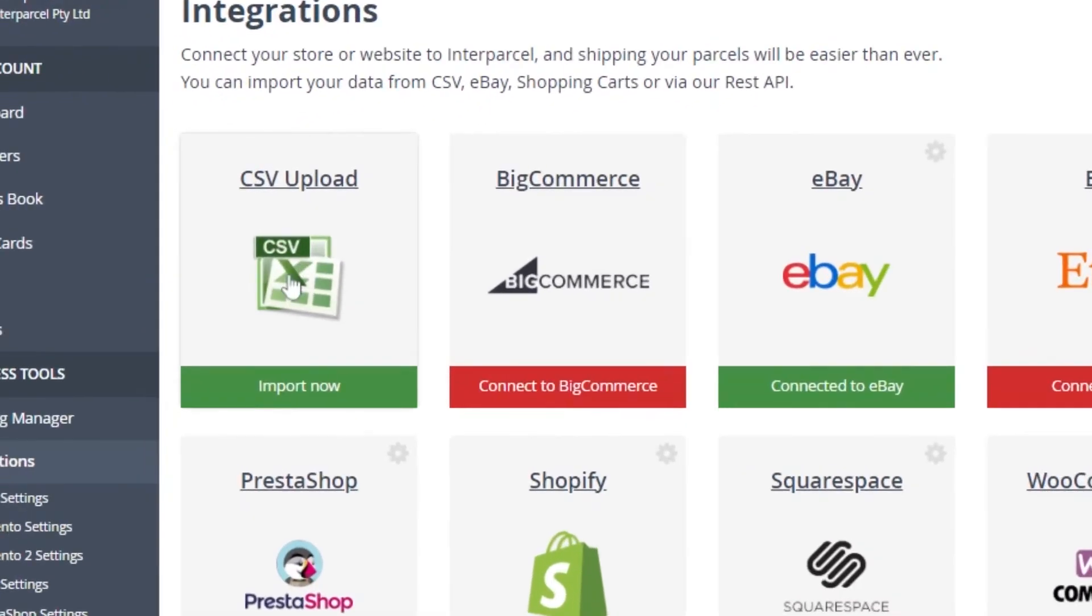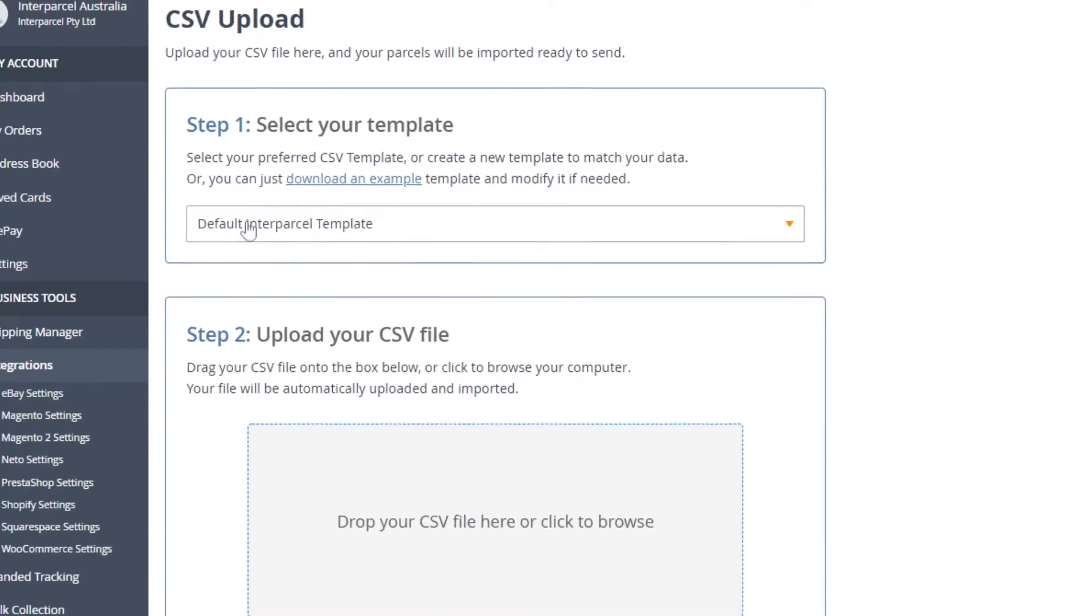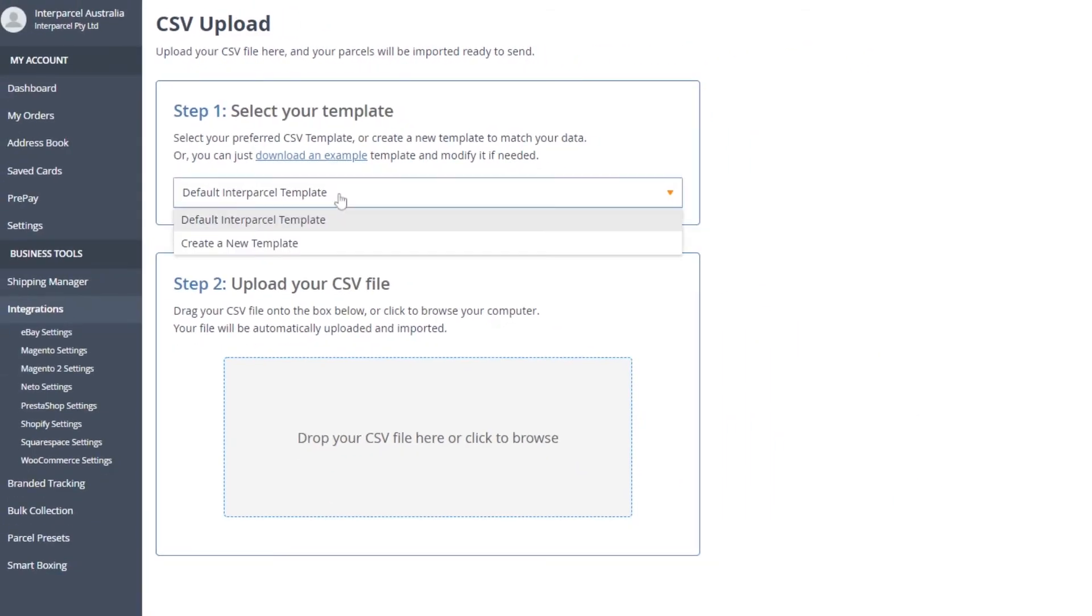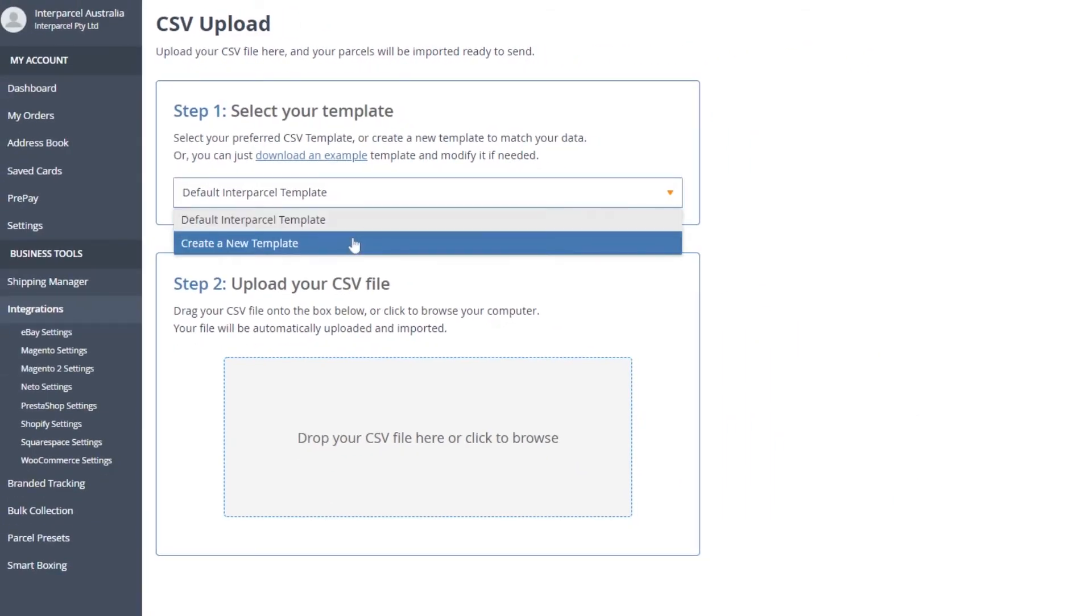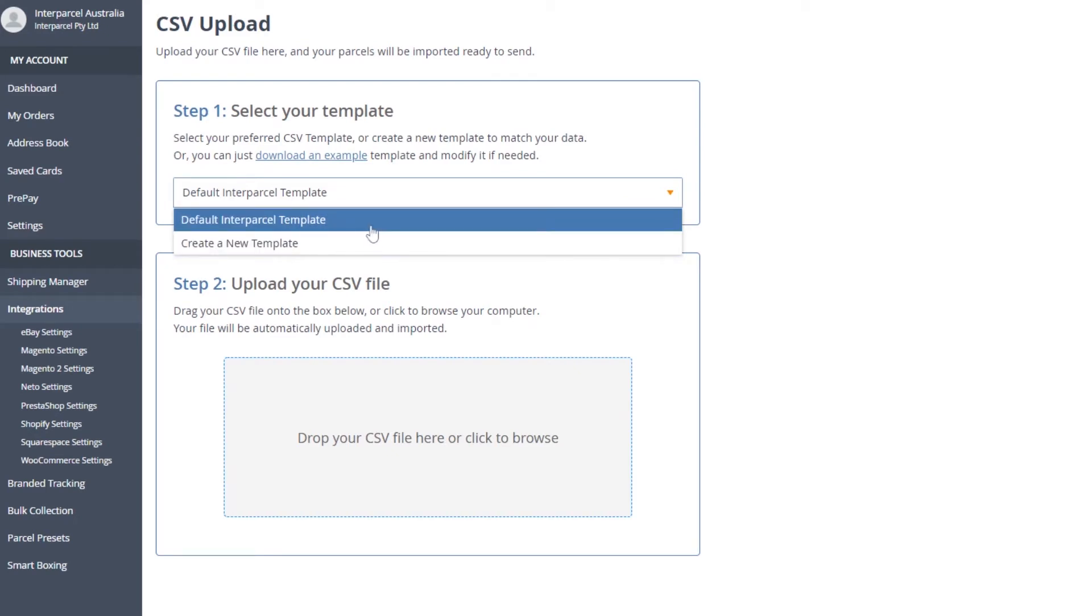Click the CSV upload option. To upload your orders, you can either use our template or create a new one using a file imported from your platform.